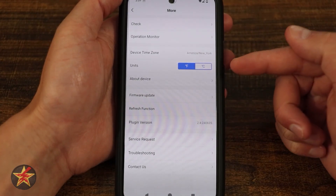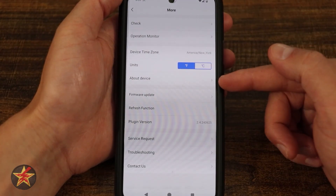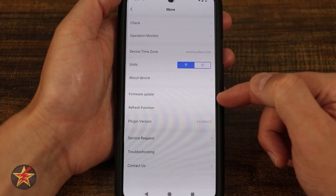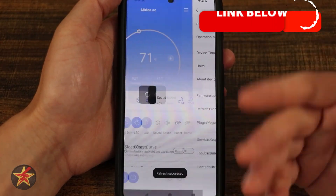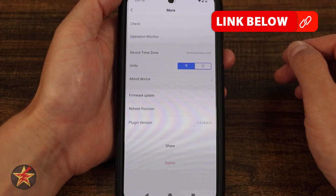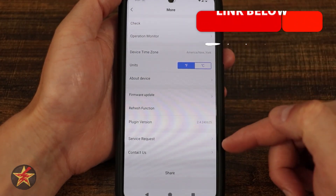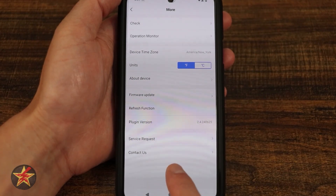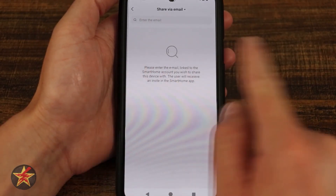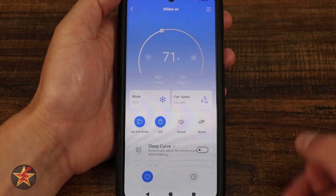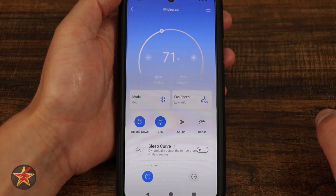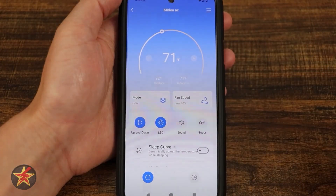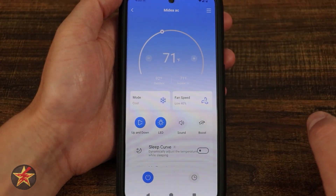Here we have our device time zone and units — Fahrenheit or Celsius — and about this device, which contains sensitive information. There's also firmware update, refresh function, plugin version, service request, and contact us. If you want to share access to your air conditioner, you can do that by typing someone's email address and giving them access to your air conditioner controls. That has been everything you can do with the smart home app for the Midea air conditioner.